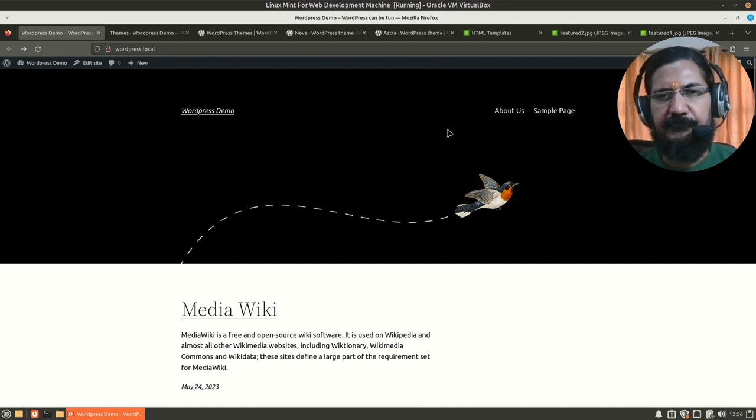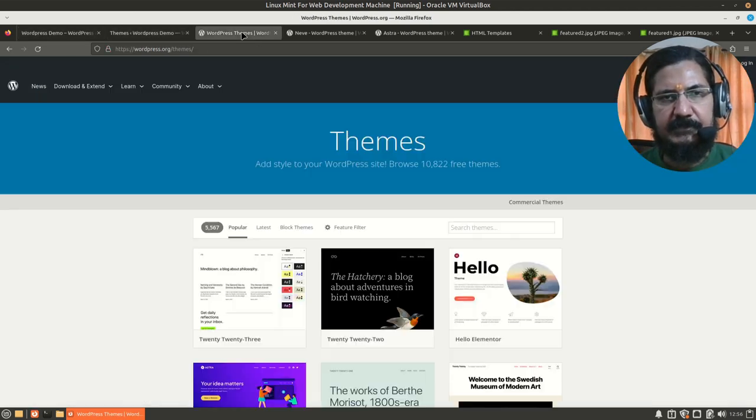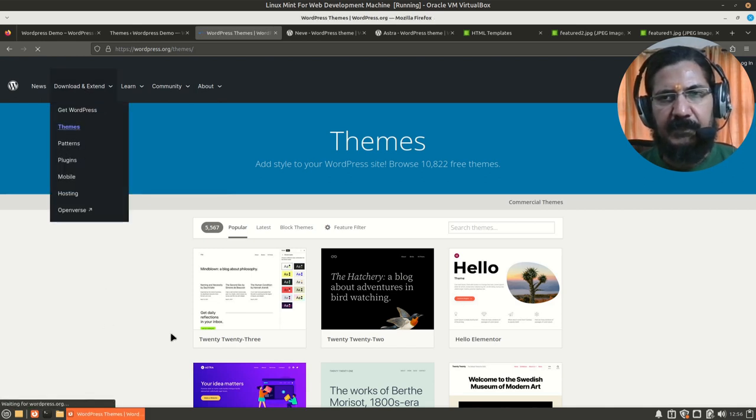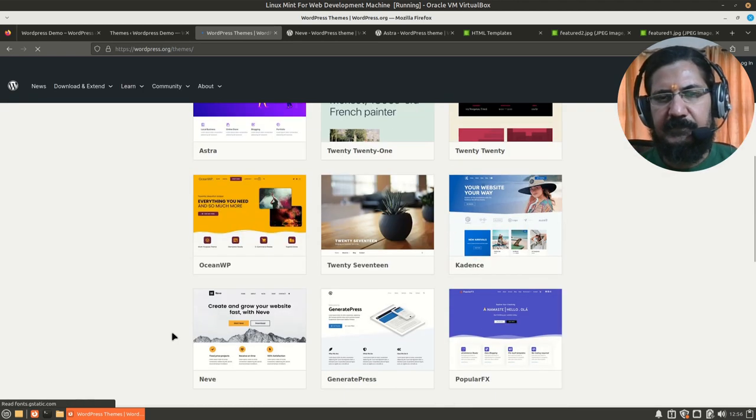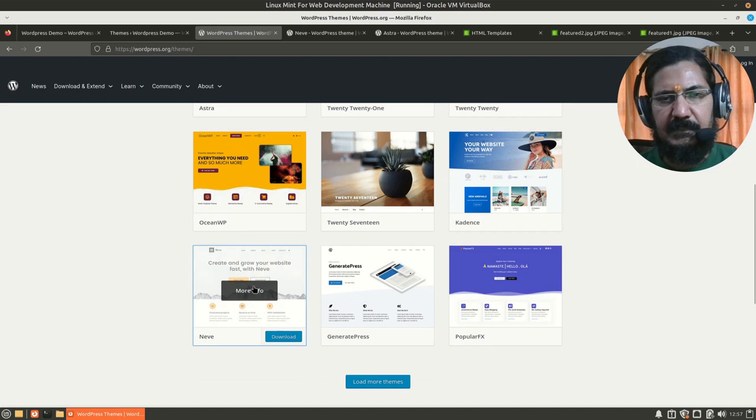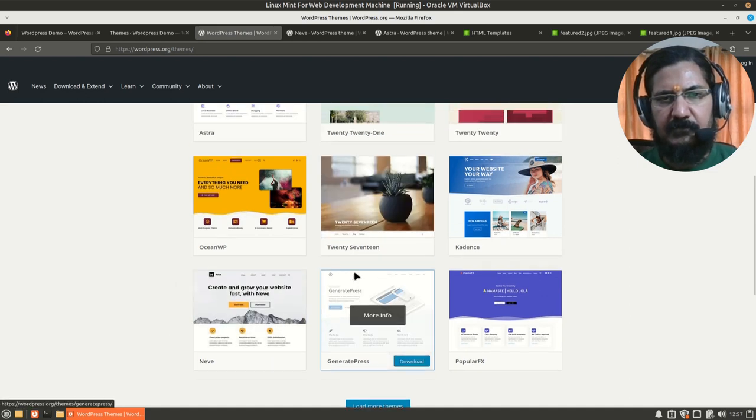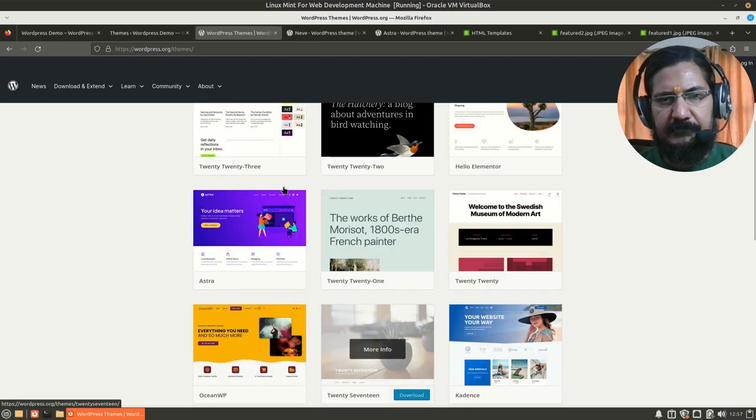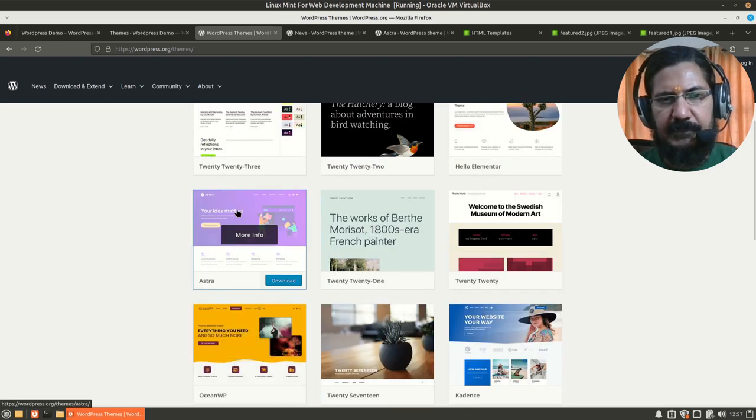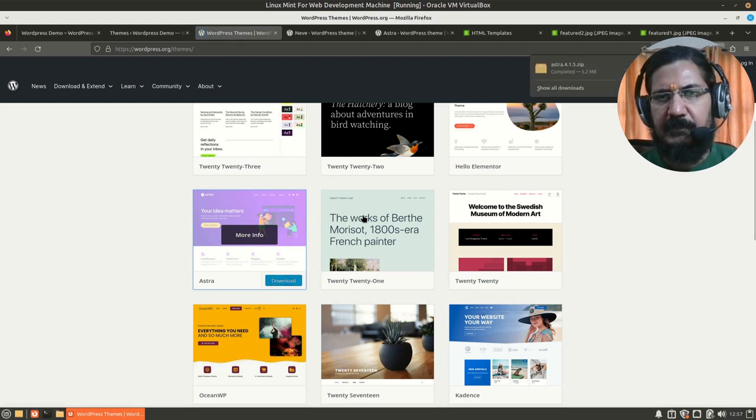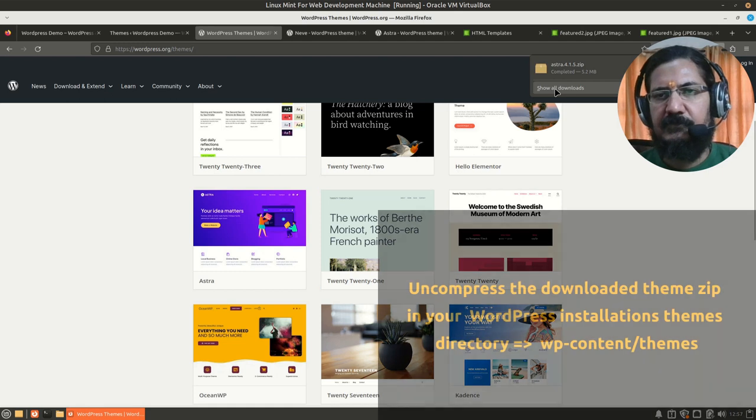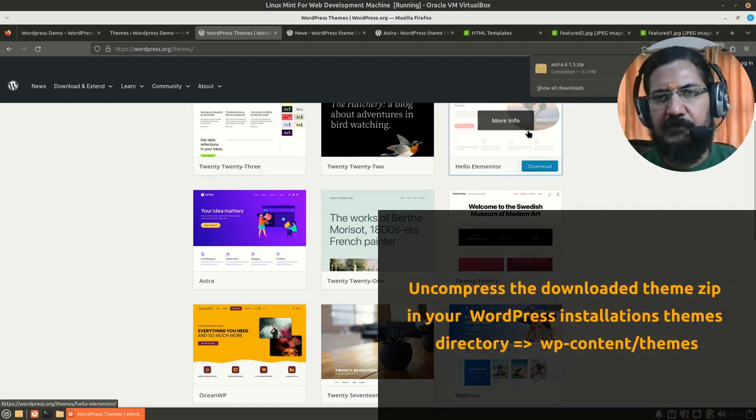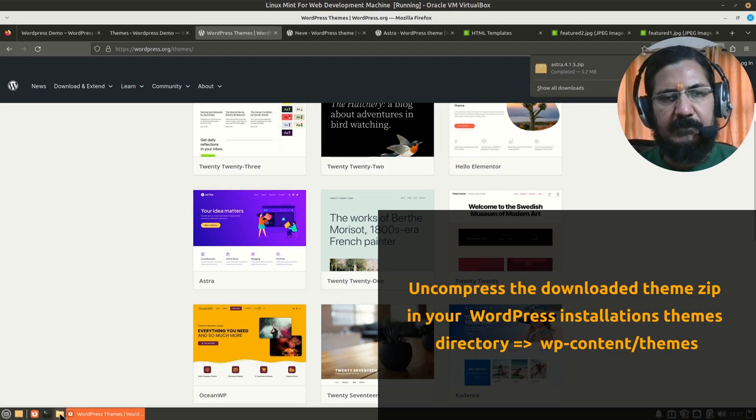Now for some reason if you are unable to install theme by the direct manner, you could go to the WordPress website. In the download and extend section you can go for the themes. Over here you have hundreds of themes available. What we simply need to do is select any of the themes which we would want to use. Let us say we will download this particular theme.